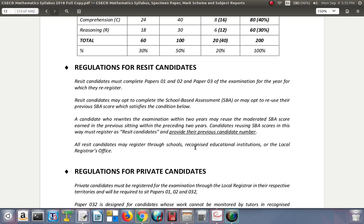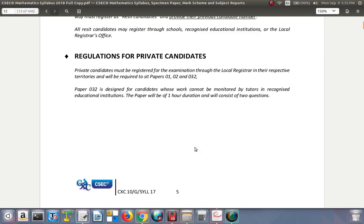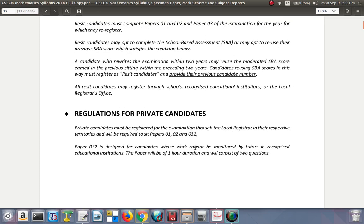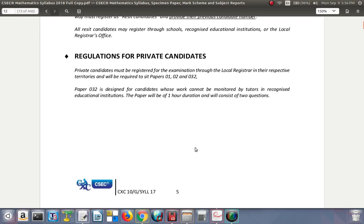All re-sit candidates may register through schools, recognized educational institutions, or the local registered office. Private candidates must be registered through the local registrar in their respective territories and will be required to sit paper one, paper two, and paper 032. Paper 032 is designed for candidates whose work cannot be moderated by tutors in recognized educational institutions. The paper is one hour in duration and consists of two questions.